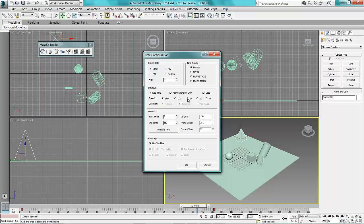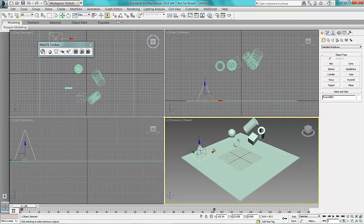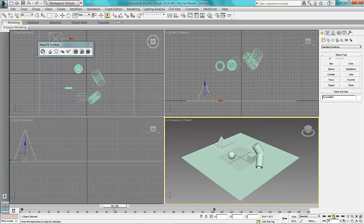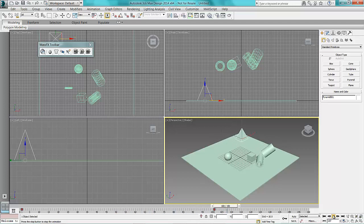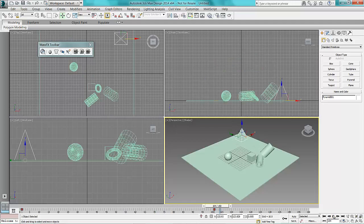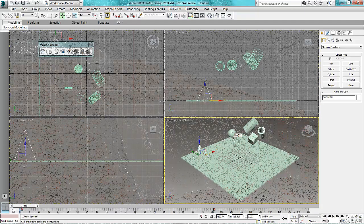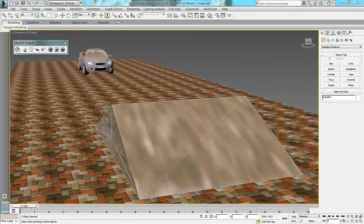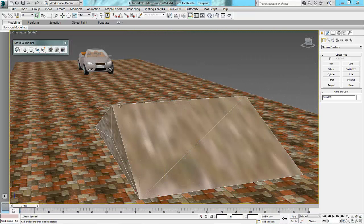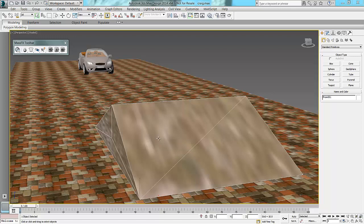Just put that on normal speed, rewind that and play. So what can we do with this? As you can see in this scene that I've got here, I've got a very simple road, a Ford Focus, and a little ramp that it's going to jump over.